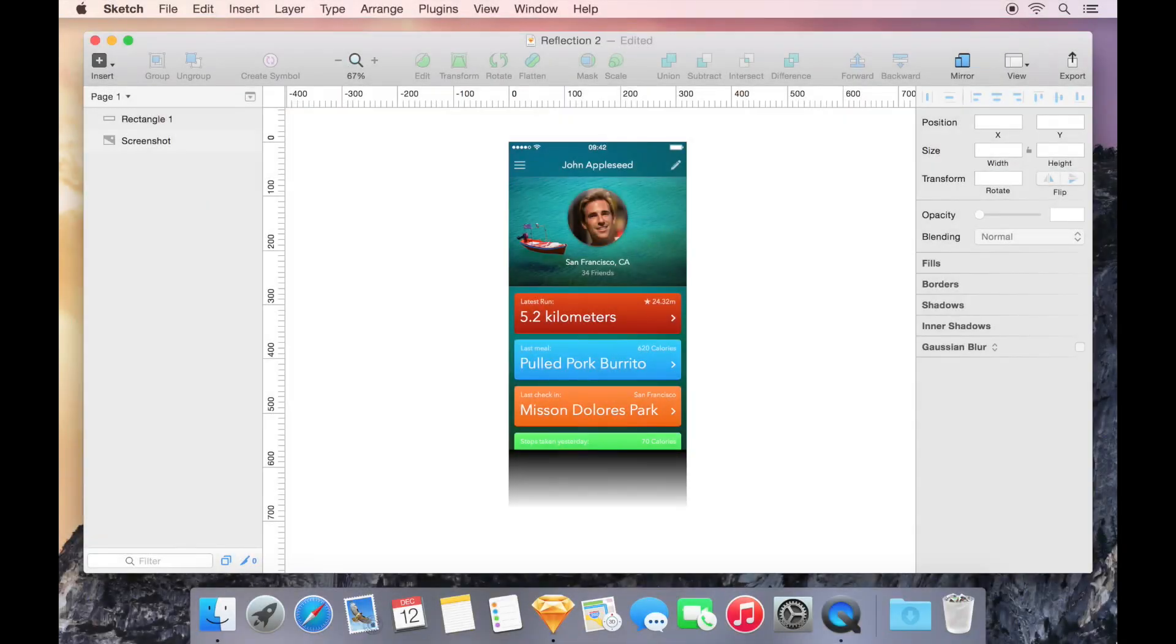We've just reviewed one of two types of masks in Sketch, the Outline Mask, which uses the surface area of a shape to determine what should be visible and what should not.